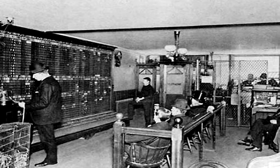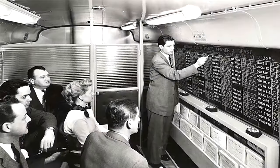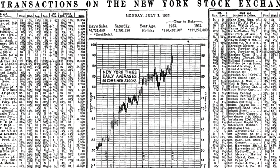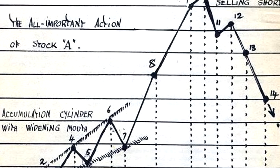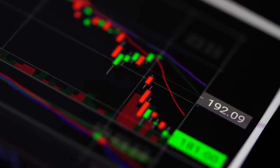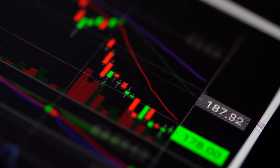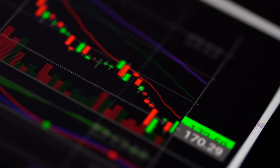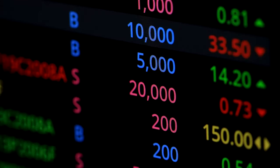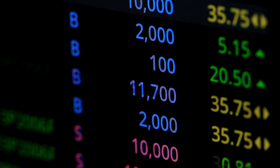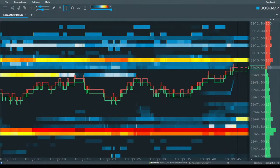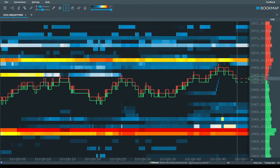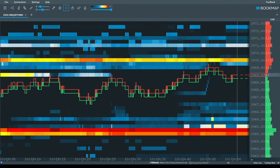Visualising market information has changed over the years, from the early days of tape reading and the bucket shops of the Jesse Livermore era, onto simple line charts, candlesticks, volume bars, footprint charts, and the DOM. Many of these changes were brought about by the evolution of technology. We now have faster and more powerful computer systems than ever before, creating new opportunities for data visualisation. Many see liquidity heatmaps as just the next step forward in visualising real-time market information and order flow.